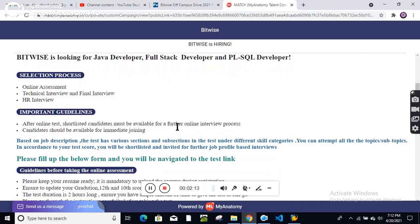You will get the apply link in the description box below. Kindly check it and apply. Thank you.